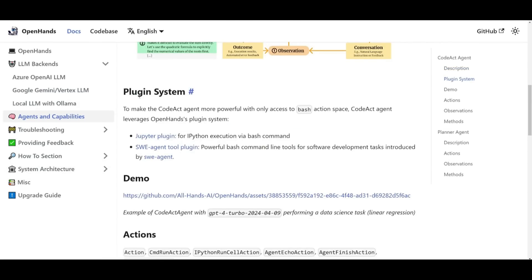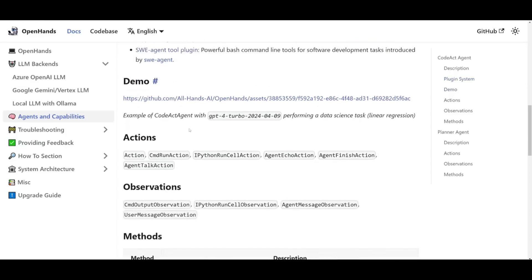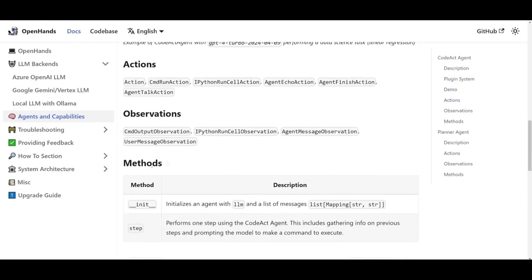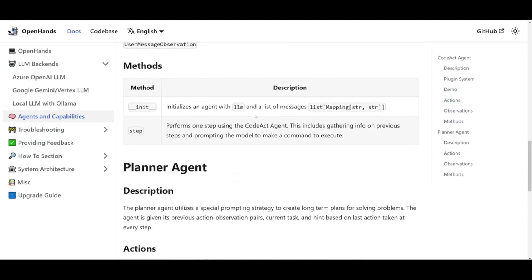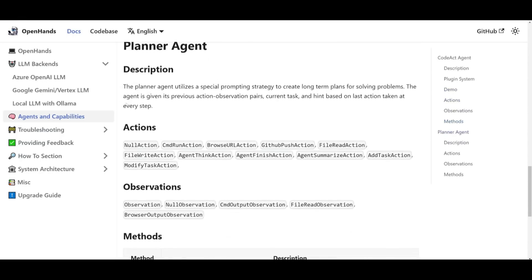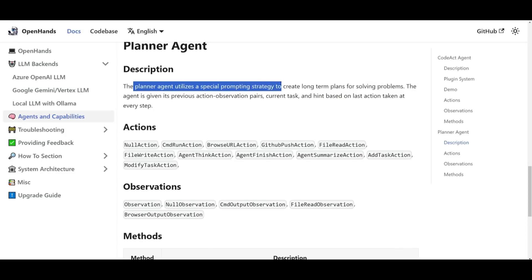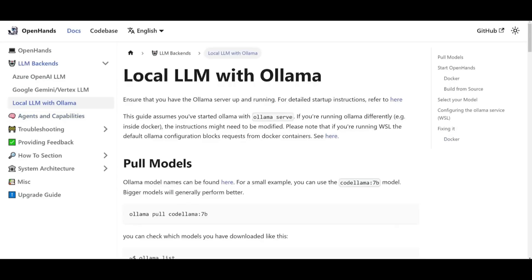You also have a plugin system, and this is where they have basically made the CodeAct agent more powerful with the use of different accesses to bash action spaces. You also have the ability to integrate various other plugins. You have different actions that you can set in, you can observe with different things like LangSmith, you have methods, a planner agent which is another type of agent. This planner agent will basically utilize a specialized prompting strategy to create long-term plans, and this is for solving the different problems that is sent in to the framework itself.